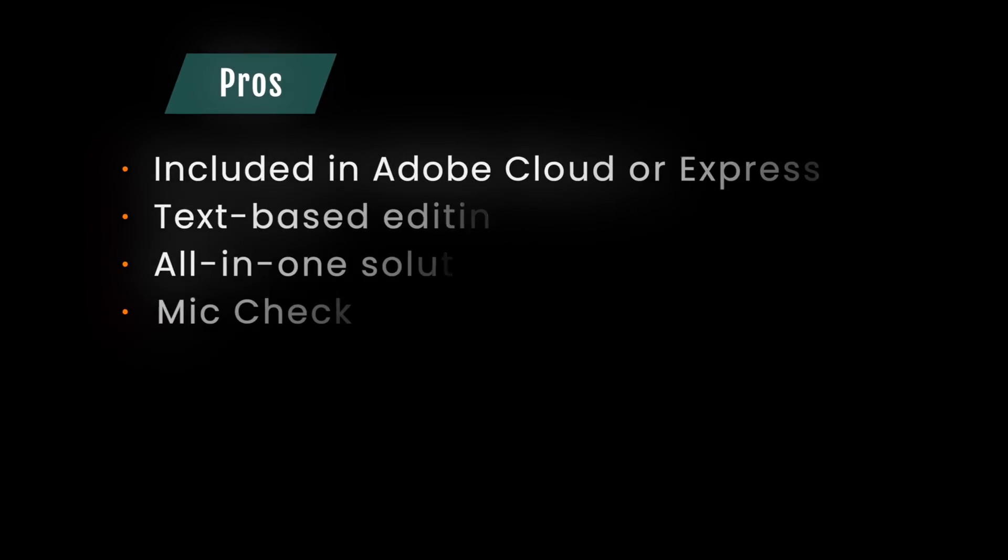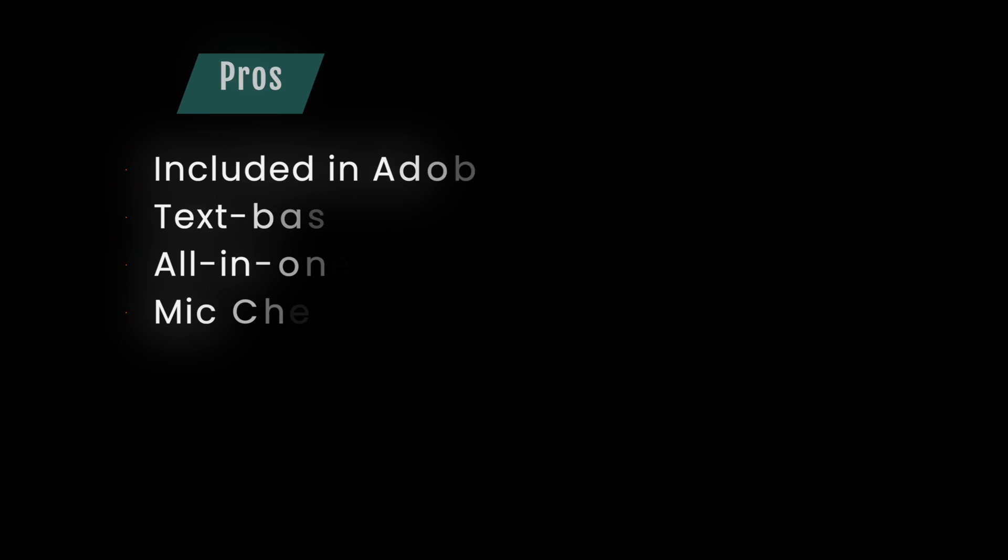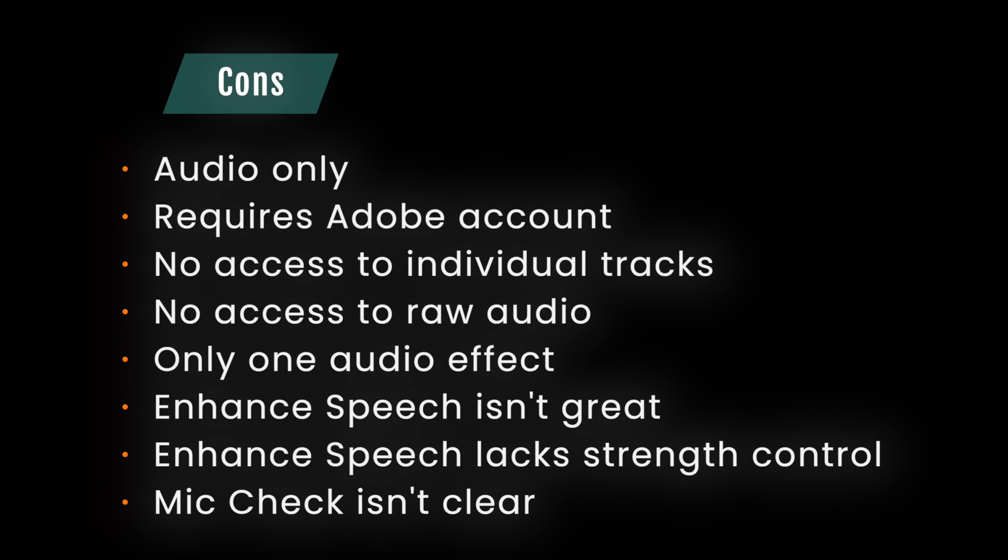Pros, it's free if you have an Adobe Express Premium or Creative Cloud membership. It offers text-based editing. It's an all-in-one solution for recording and editing an audio podcast. The mic check can be helpful. Cons, no video. It requires any guest or co-host to have an Adobe account, whether that's free or paid. No access to raw audio. No access to individual tracks in the editor. Only one audio effect, and that's enhanced speech. No EQ or compression. Enhanced speech isn't very good. Enhanced speech doesn't have a strength control in the studio.